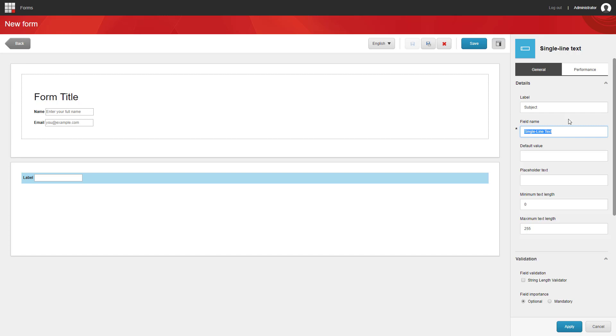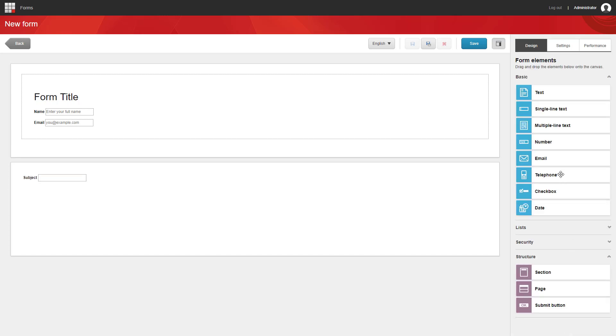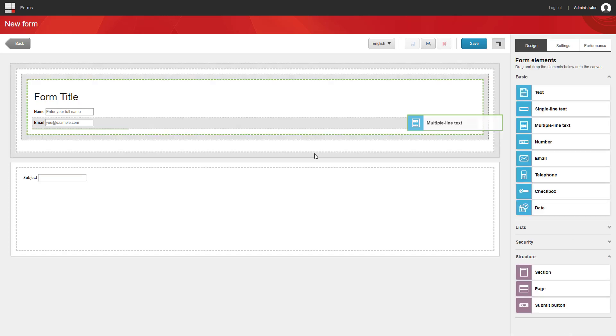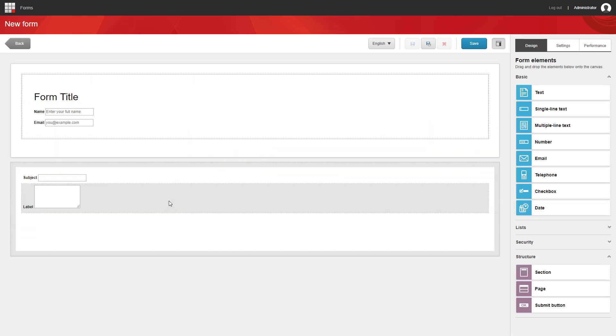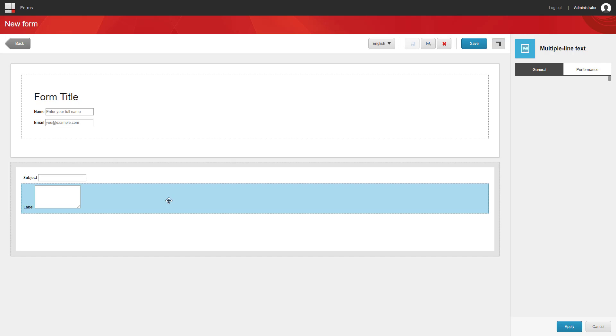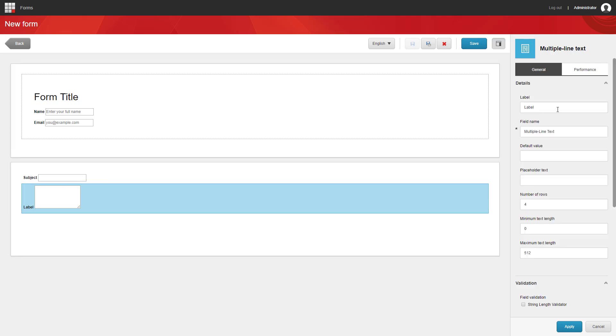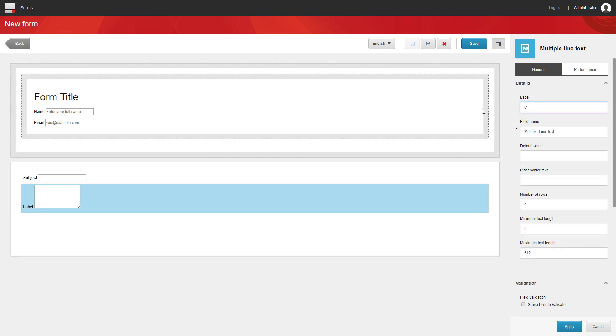Using different types of fields allows you to tell the user how much information you're expecting from them. So a single line might be if you just want a short piece of information, but a multi-line lets the user know that you're expecting a little bit more from them.